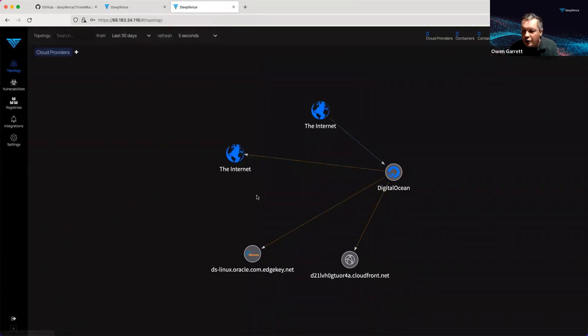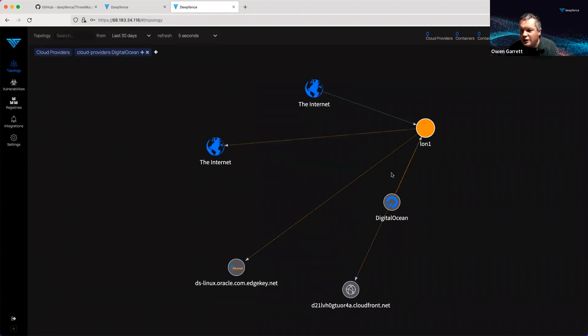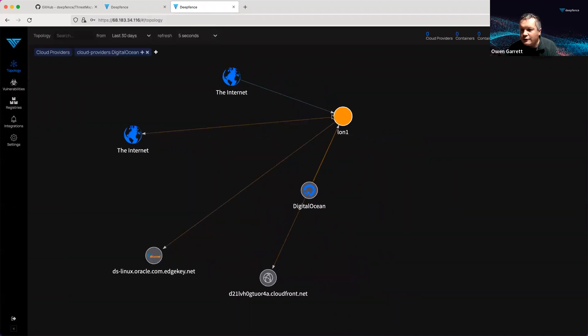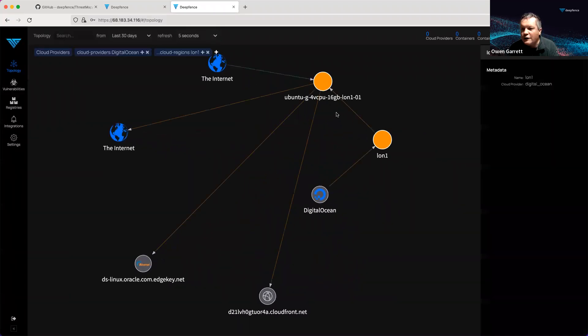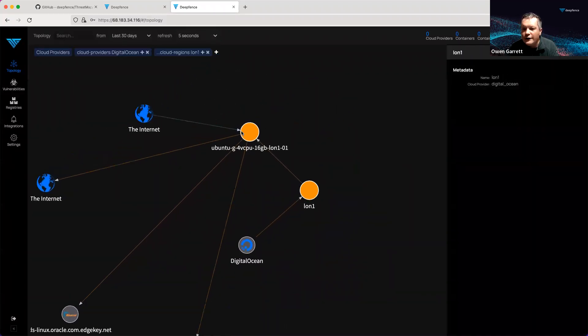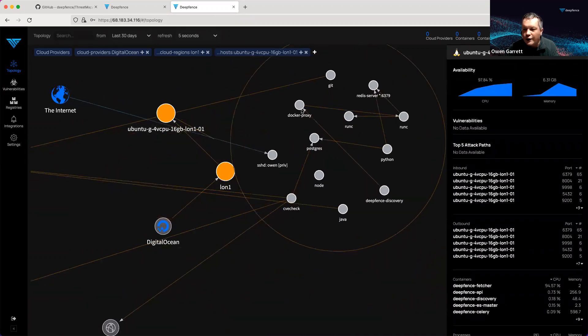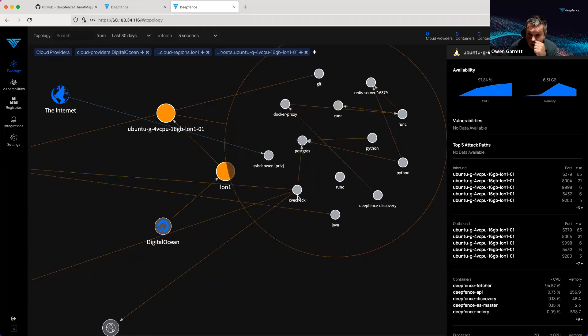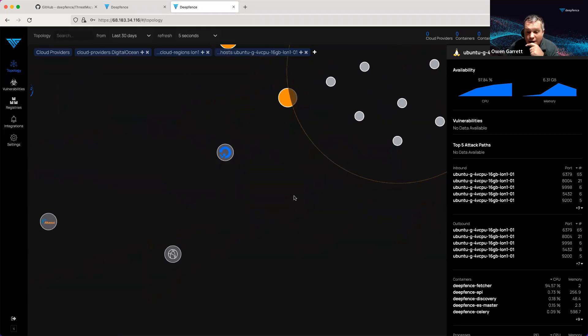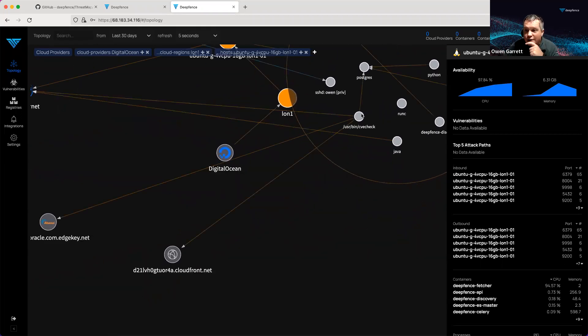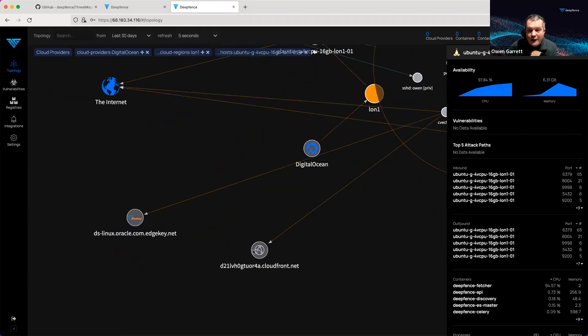We can look at our topology. You can see our DigitalOcean environment. We have a server running in London. Here's the virtual machine running Docker. You can see the processes which are running, the communications they're making. You can even see, down to the detail, of our CVE check tool pulling threat feeds from various different sources.